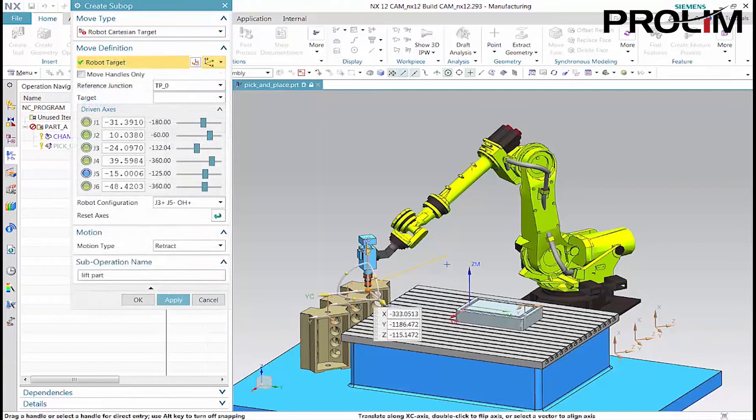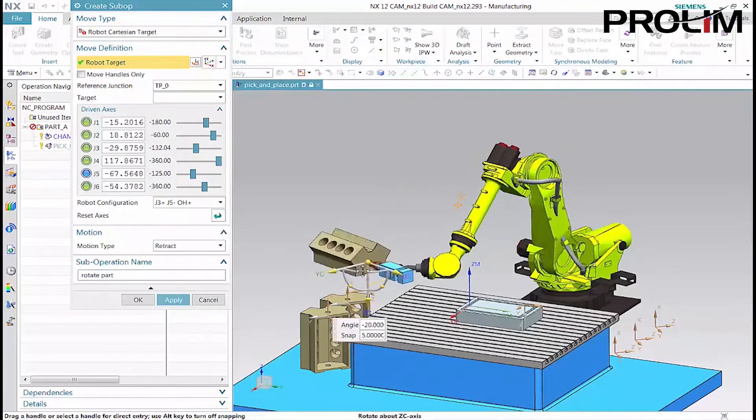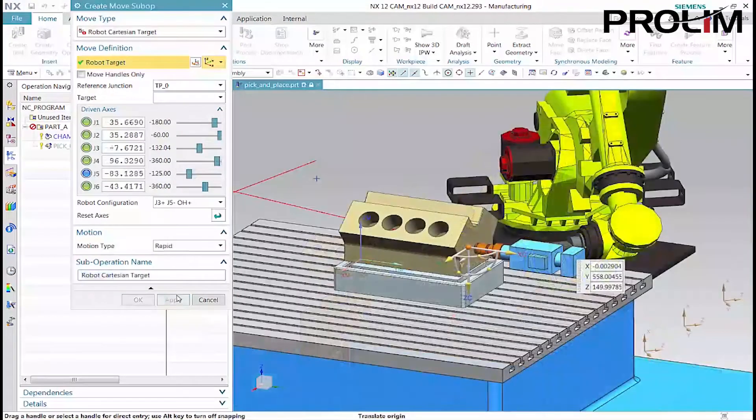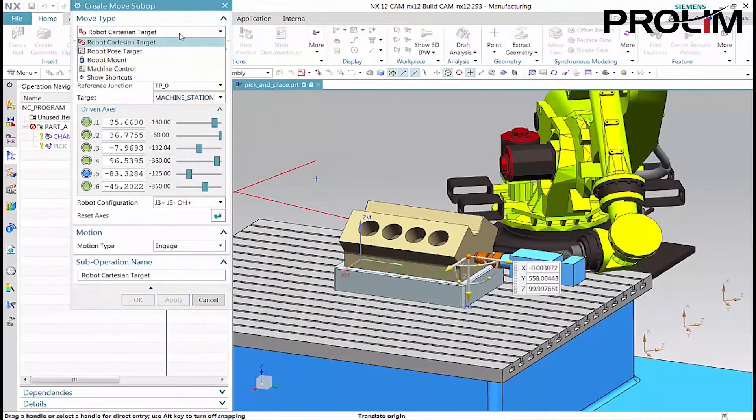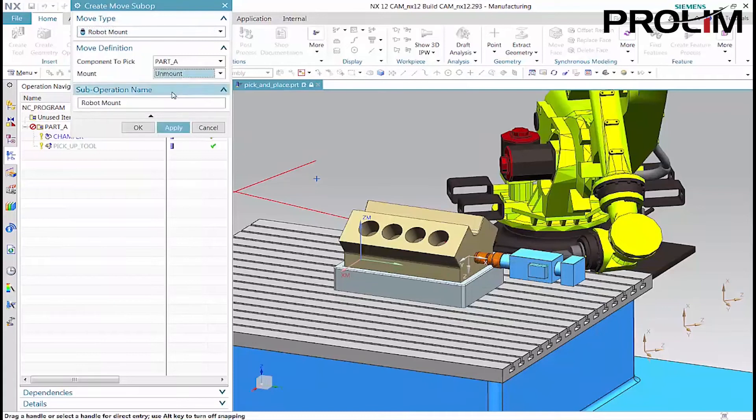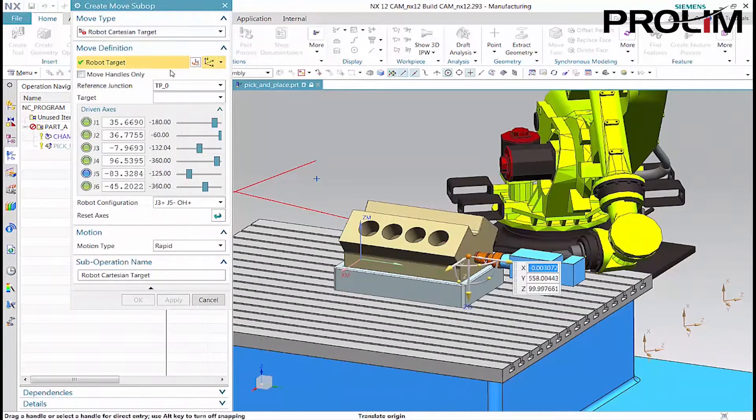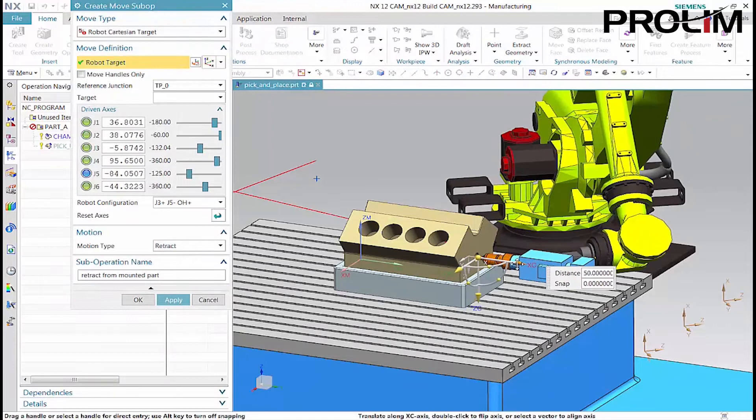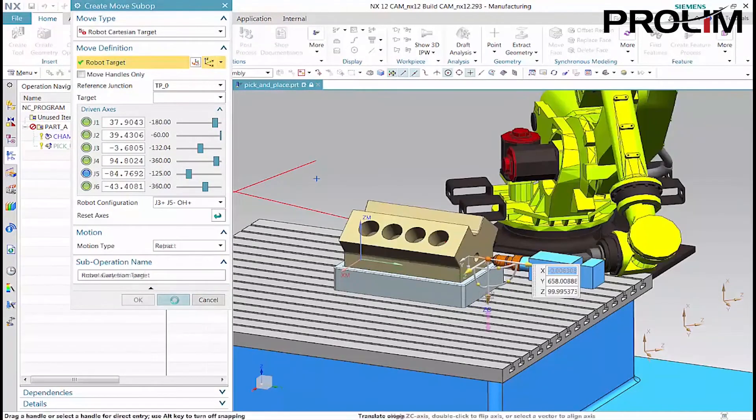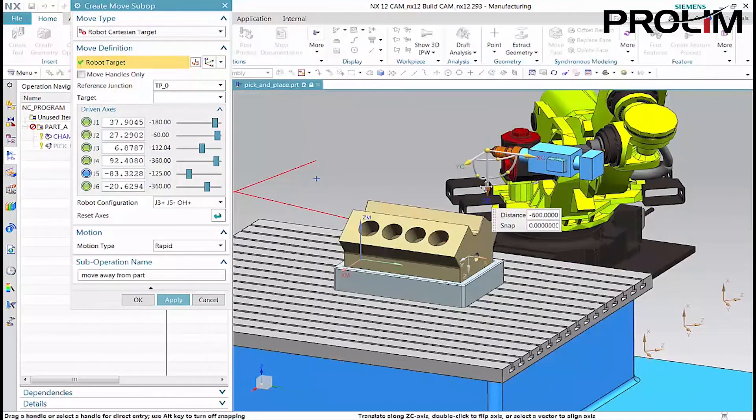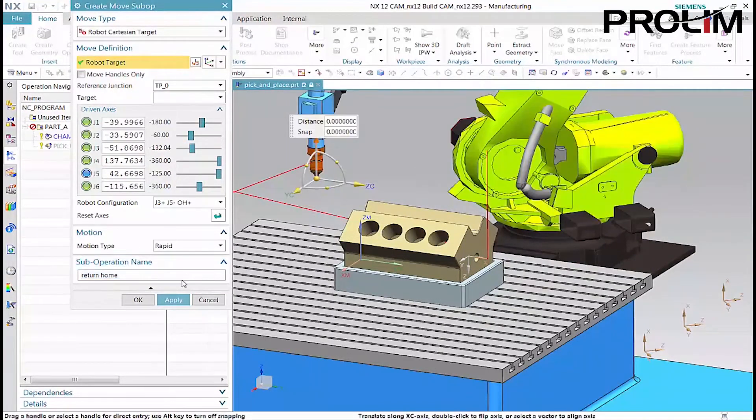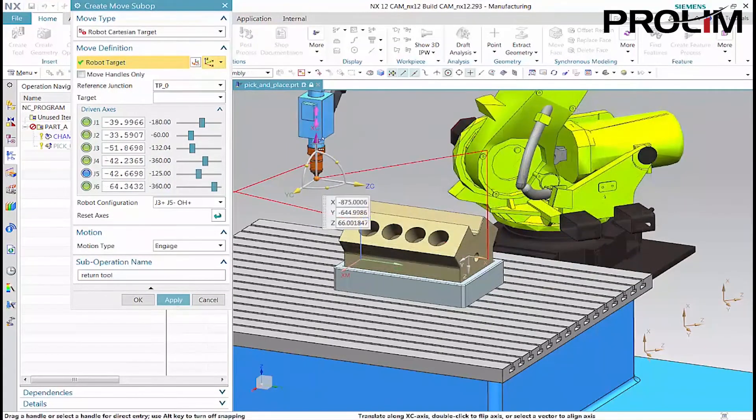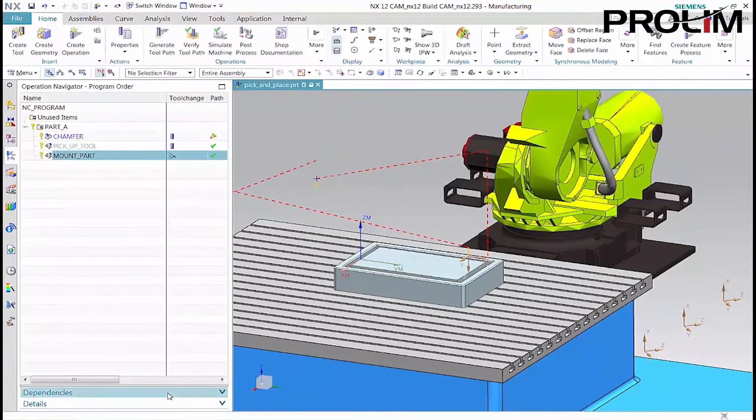The next few sub-operations lift, rotate, and move the part into the machining fixture. The gripper releases and retracts from the part. The tool then returns to its home position. This completes the operation that picks up part A and places it in the machining fixture.